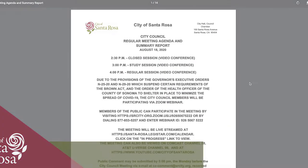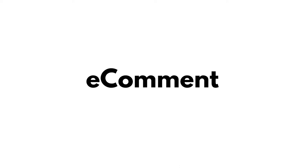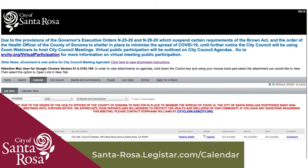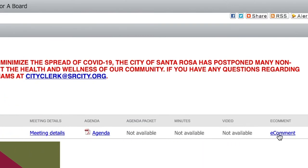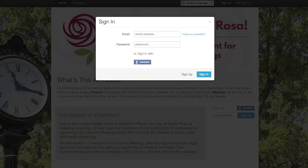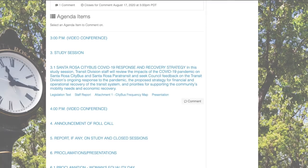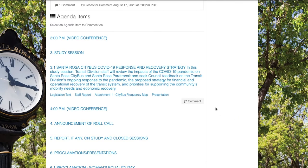For City Council meetings only, you can also submit public comment online through the e-comment feature. First, go to the website shown on the screen. Next, select the meeting and click on the hyperlinked e-comment text. You will be prompted to register or log in to submit an e-comment. Once you have, click on the comment icon next to the agenda item on which you wish to provide your comment.